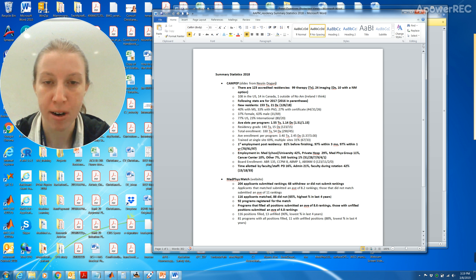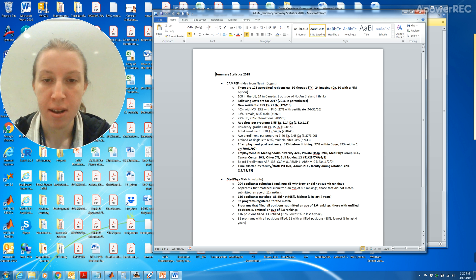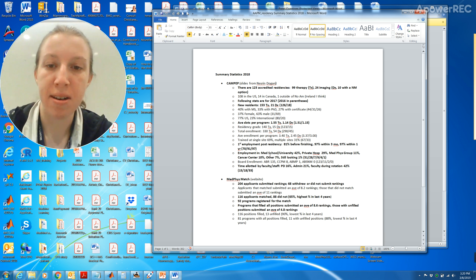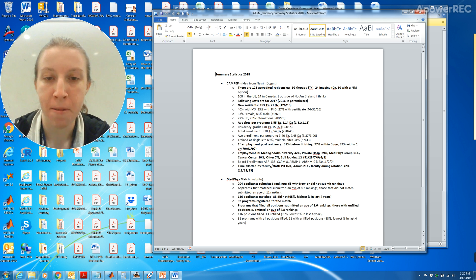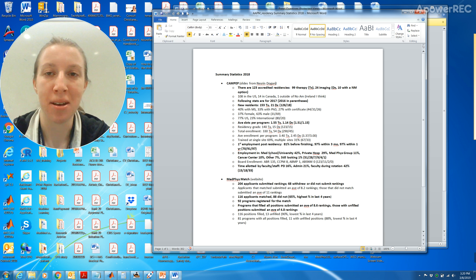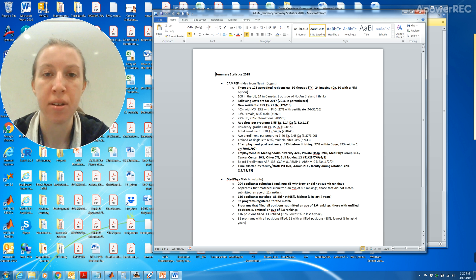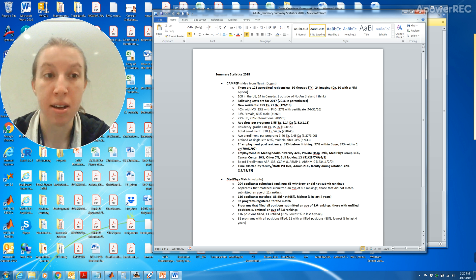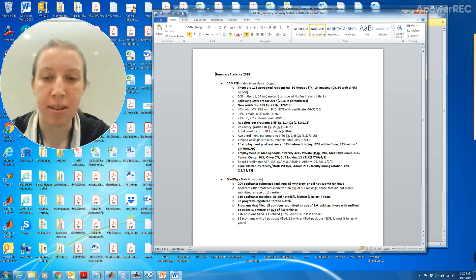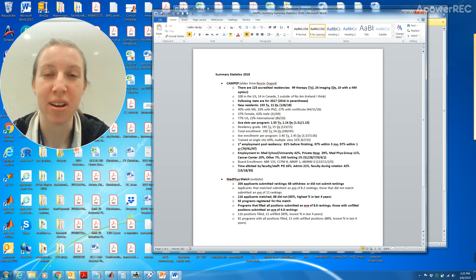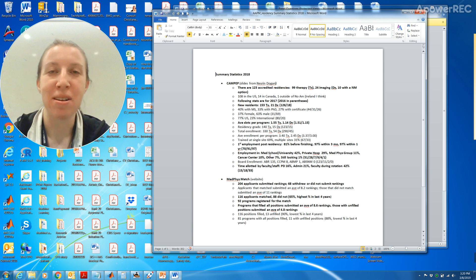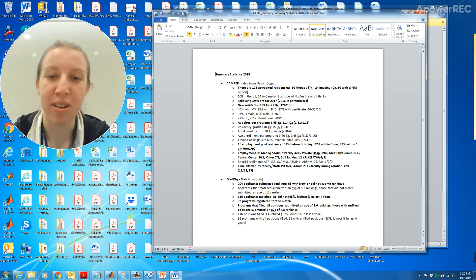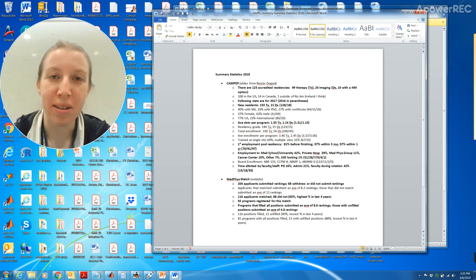For the MedFizz match statistics we have 204 applicants who submitted rankings and 68 withdrew or did not submit rankings. The applicants that matched submitted an average of 8.2 rankings. Those that did not match submitted an average of 11 rankings. When I was ranking schools I only paid for 10 interviews and I had 10 interviews and I ended up ranking nine. I think having less sometimes is a good thing. I've seen people who have 23 interviews and I wouldn't know how to rank 23.